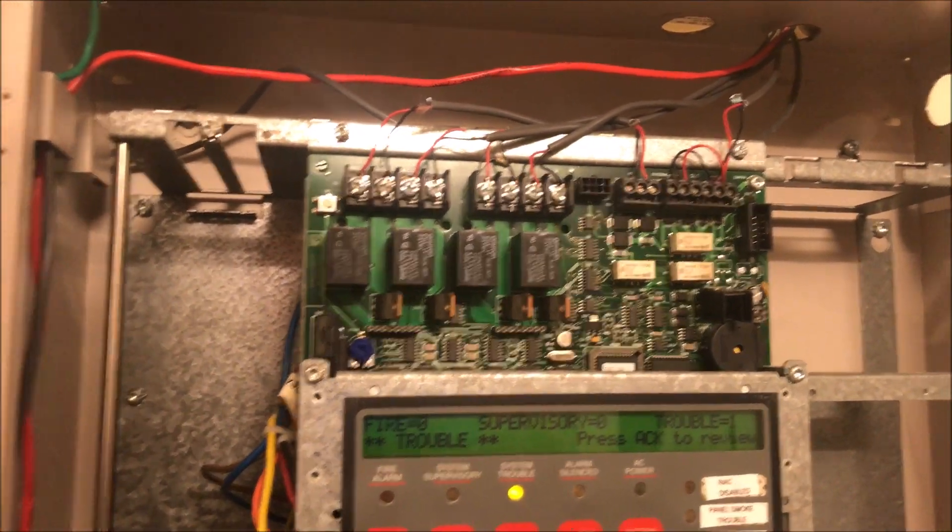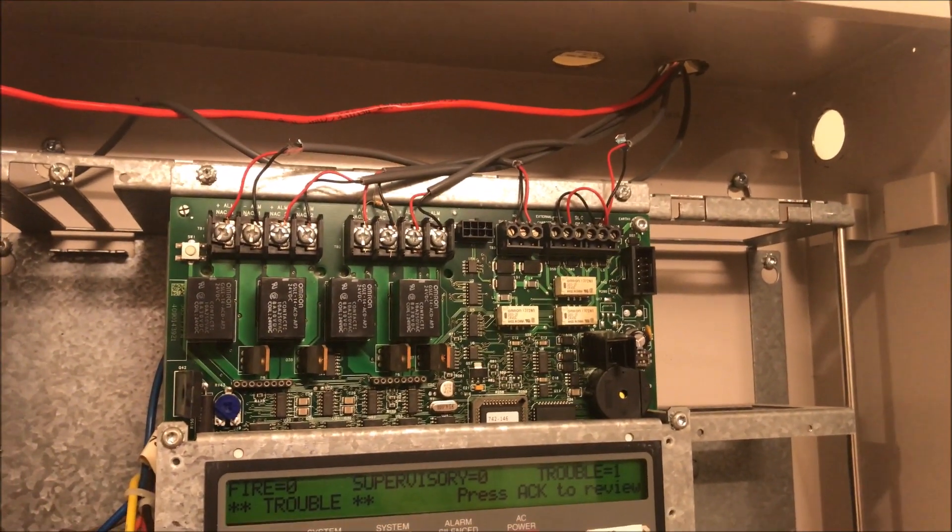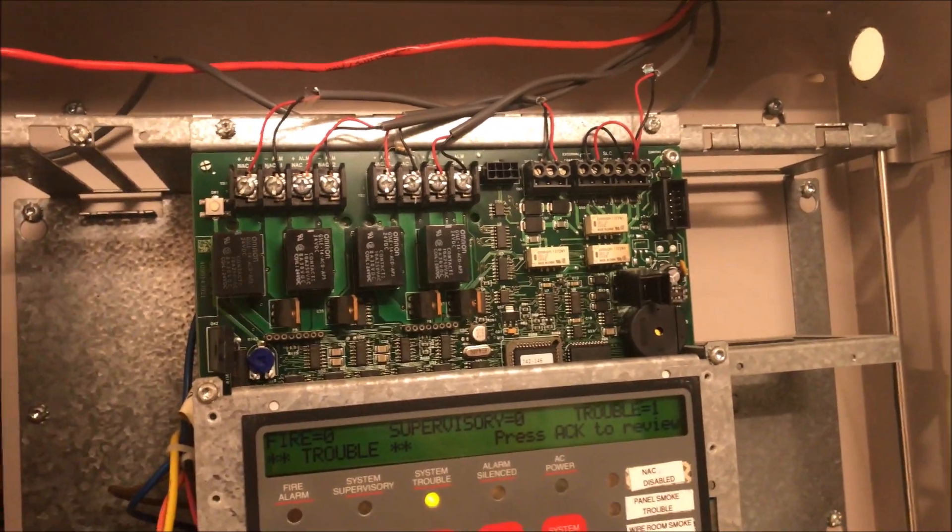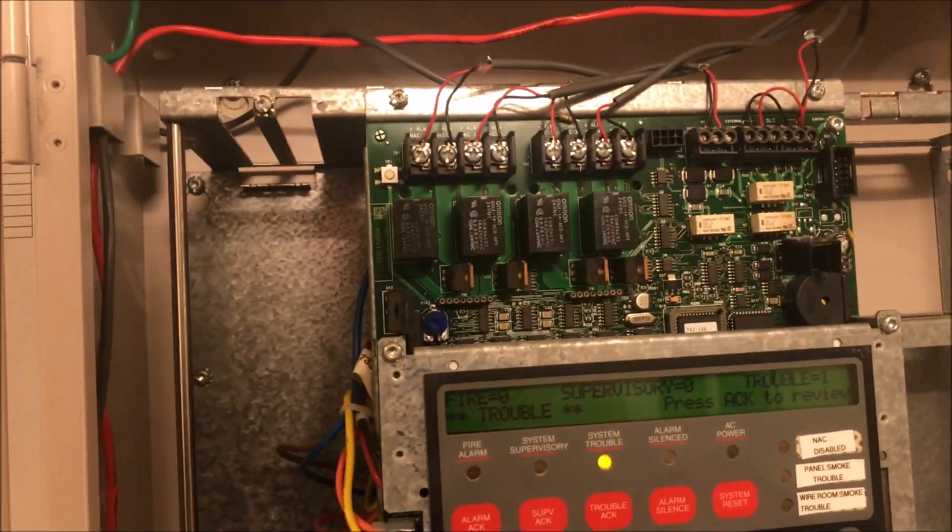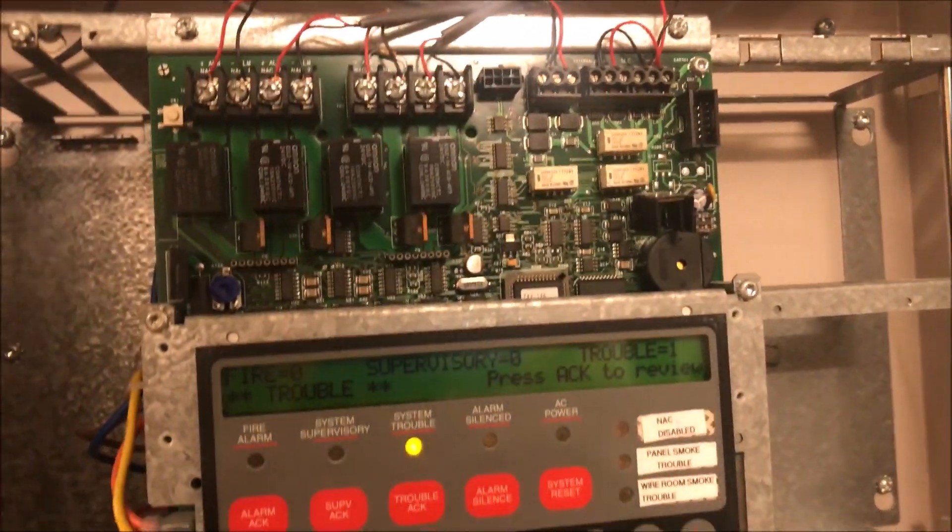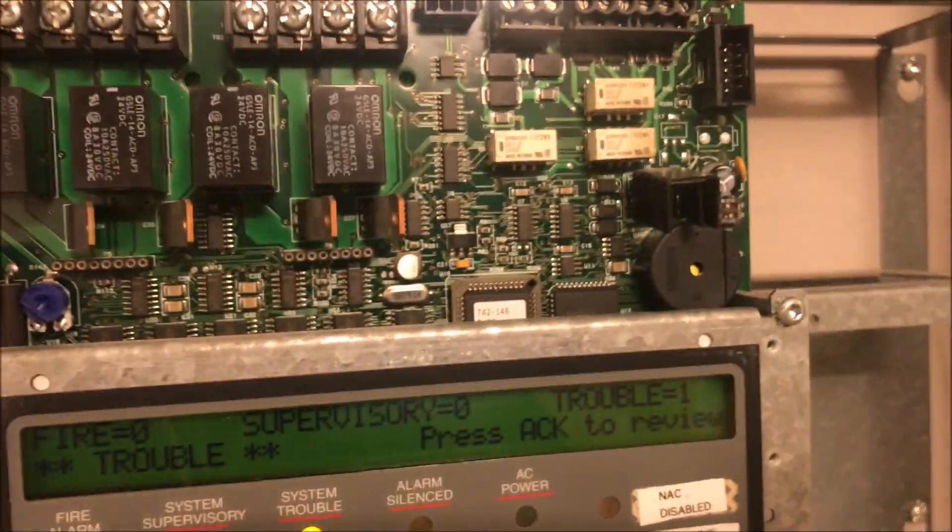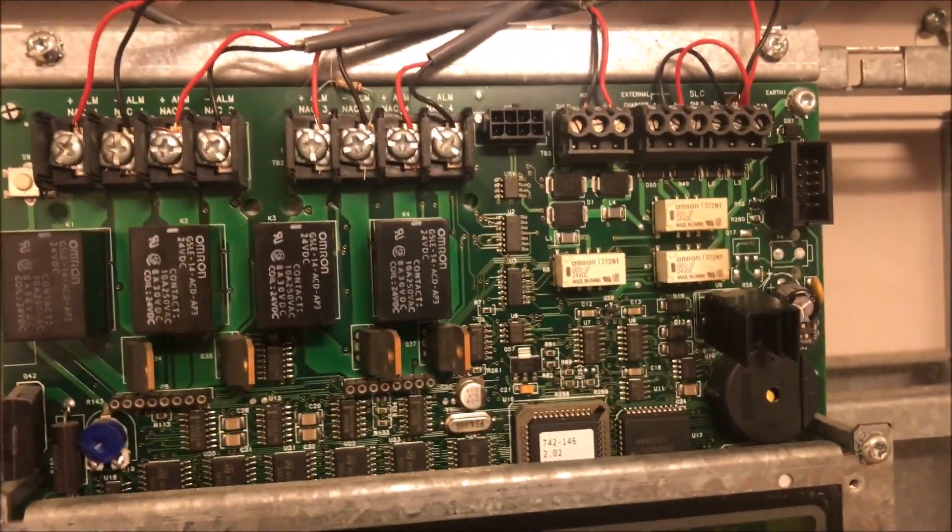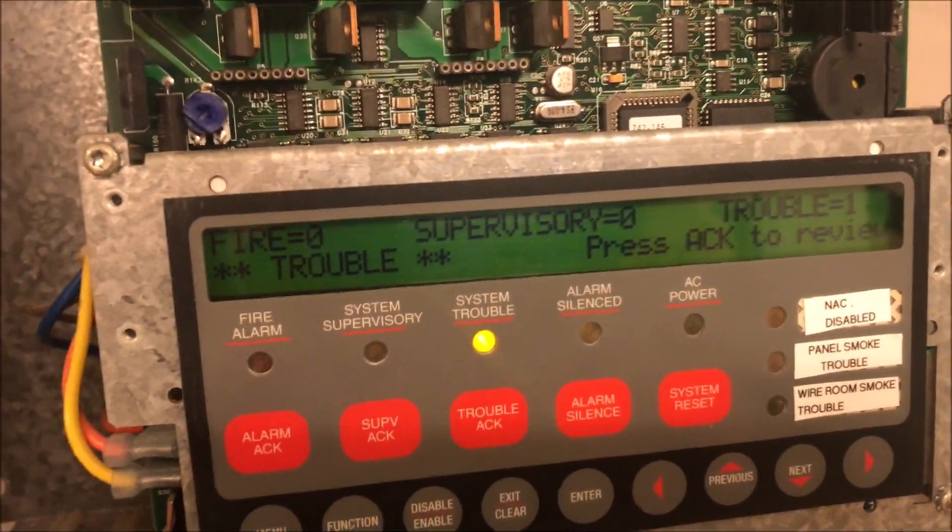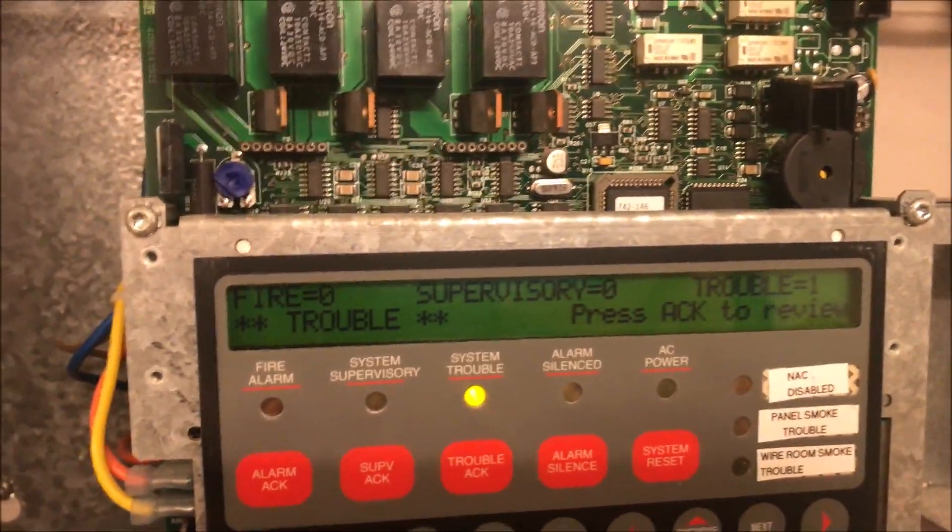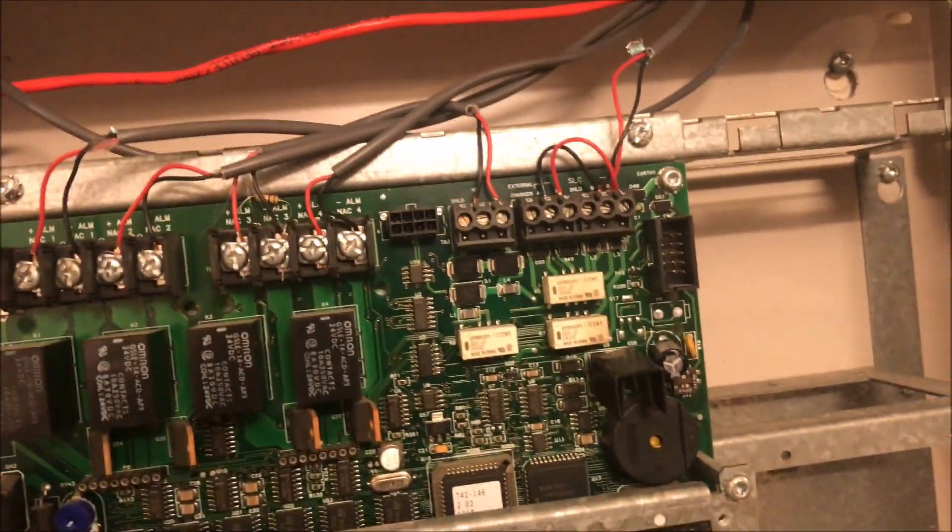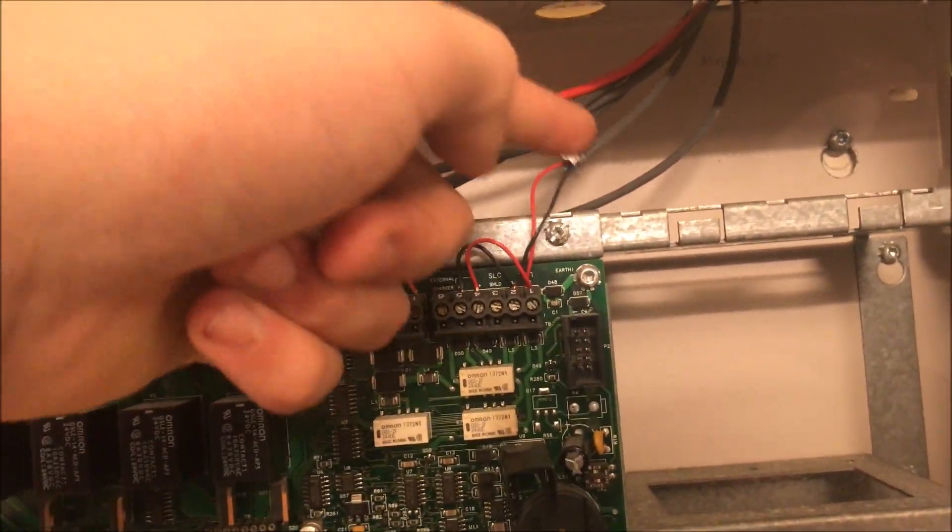I think we covered everything. Because it's an addressable panel, it's actually pretty simple to wire up. You don't have to worry about all the zones and supervision for each zone because it's self-supervised. It's listening for the pings from each point, so you don't have to worry about end-of-line resistors with your initiation points. If your point goes down, it'll say either 'weak' or 'no answer' on the screen and give you a trouble.